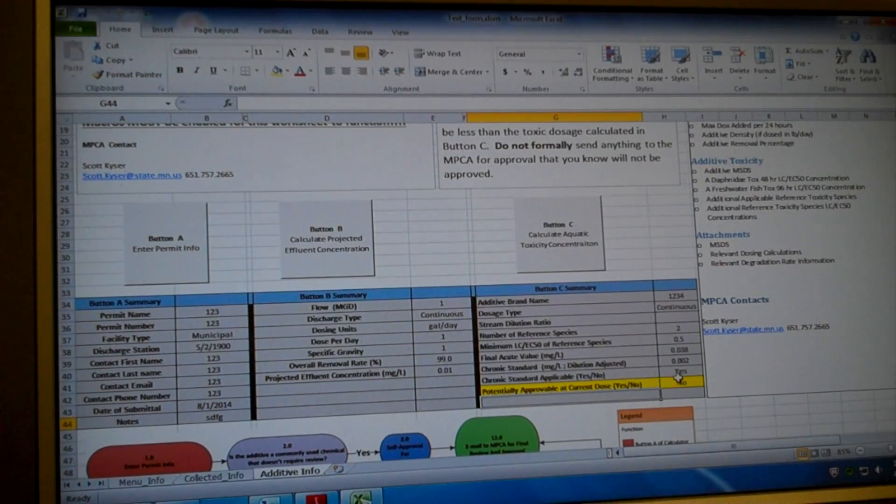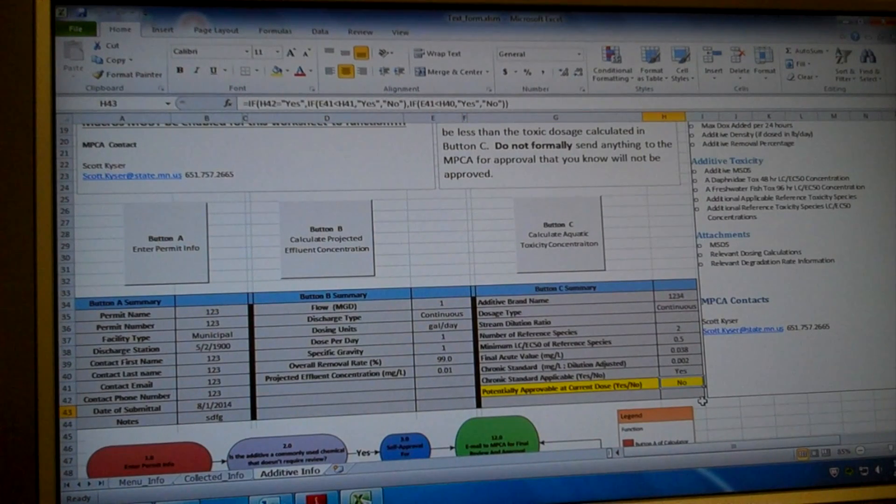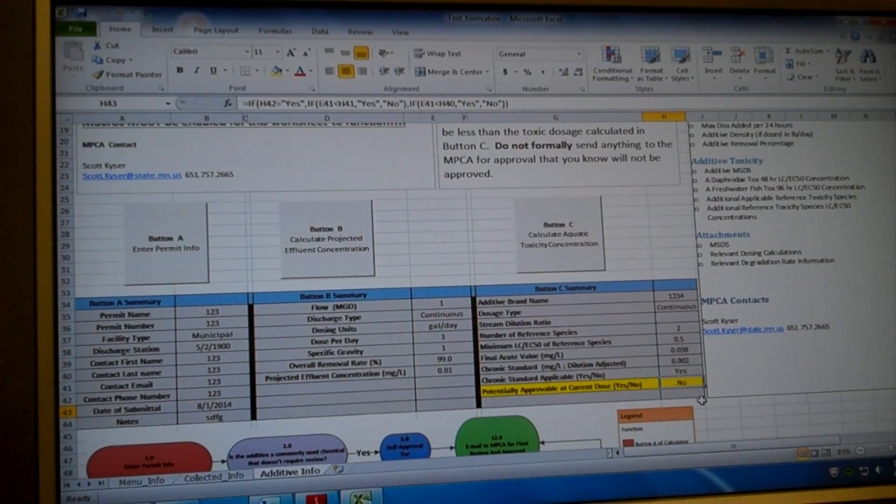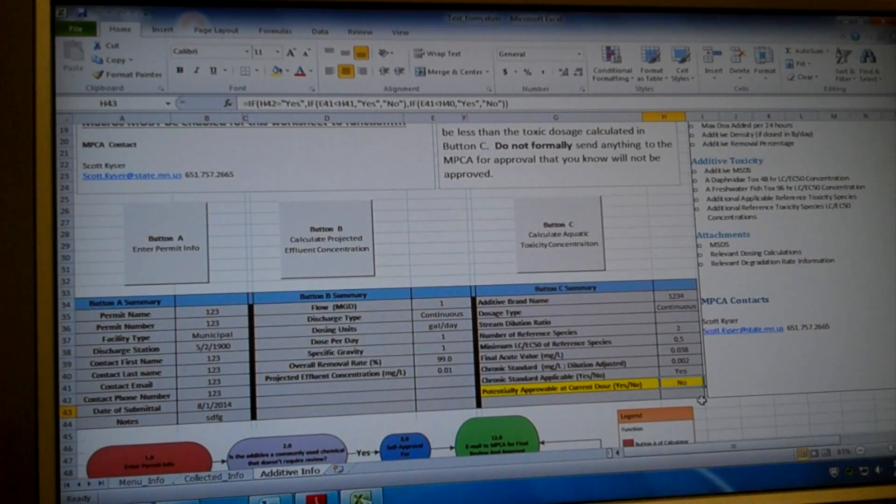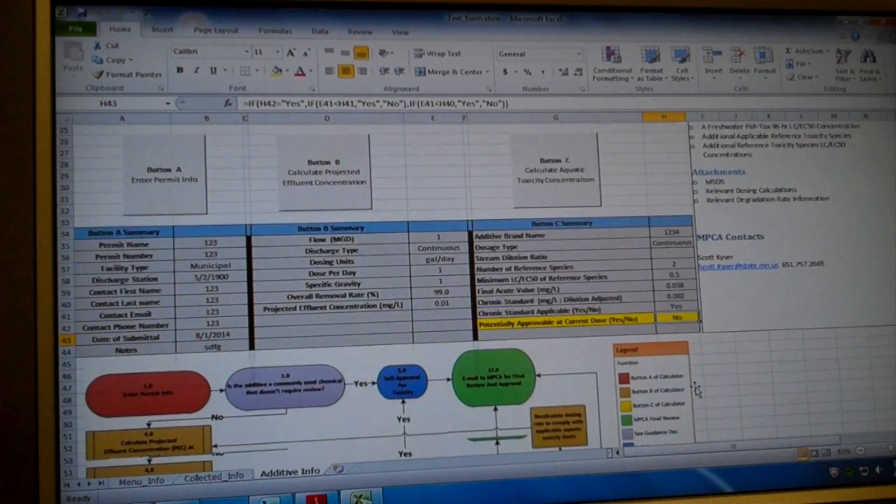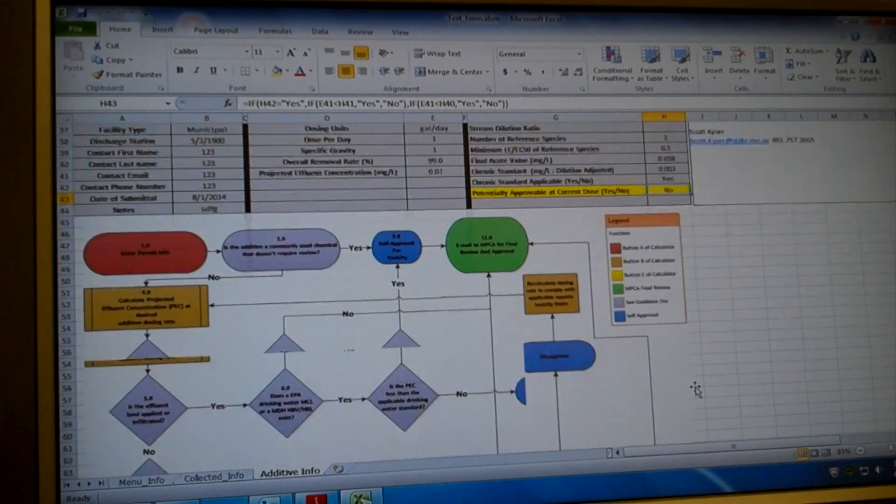And this yellow box right here is where the rubber meets the road. This is the button that says whether your additive is approvable or not at the dose you're choosing to use it at. You want to make sure that says yes before you send it to us. So once you've entered in all this information, you'll save your document and you'll email it to us for final approval.